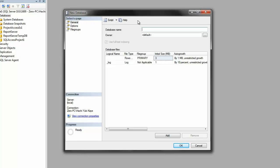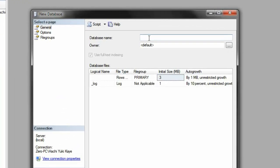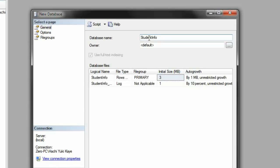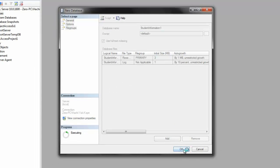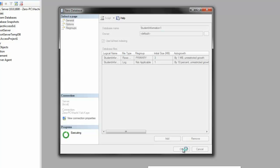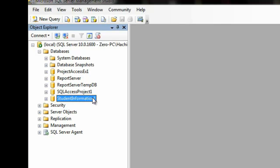We're going to New Database. And a window should pop up, allowing you to create your new database. So, we're going to name this Student Information 1. Click OK. It'll take a while to create the database. There you have it. See? Pretty simple, isn't it? So, here's your new database.